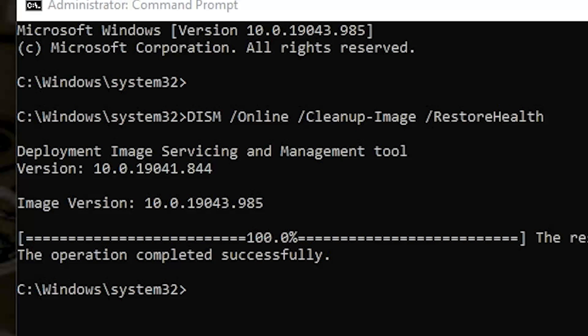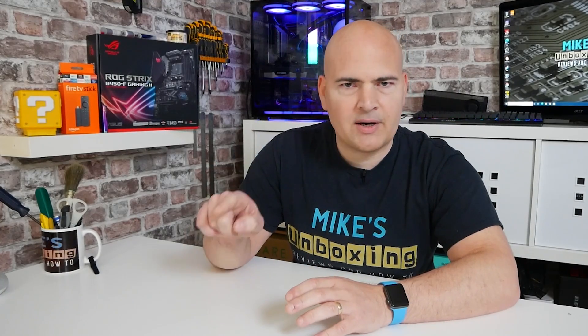This will give you an administrator-level command prompt, at which point you can type in the following, or cut and paste from the comments below. What you want to type is: DISM /Online /Cleanup-Image /RestoreHealth — with Online having a capital O, Cleanup-Image with capital C and I, and RestoreHealth with capital R and H. Once you've typed all that in, press Enter and the DISM tool — the Deployment Imaging Service and Management tool — will do its job and fix the problems with your Windows operating system.